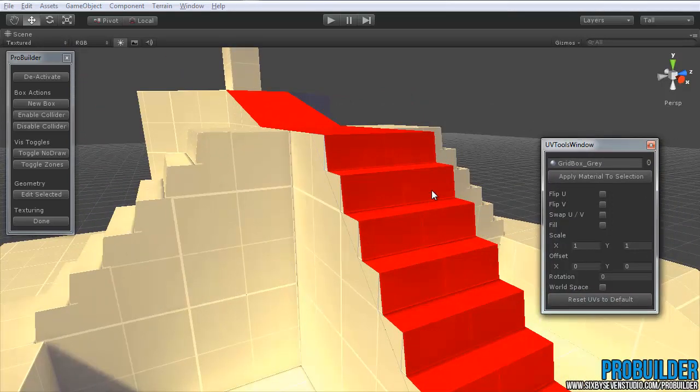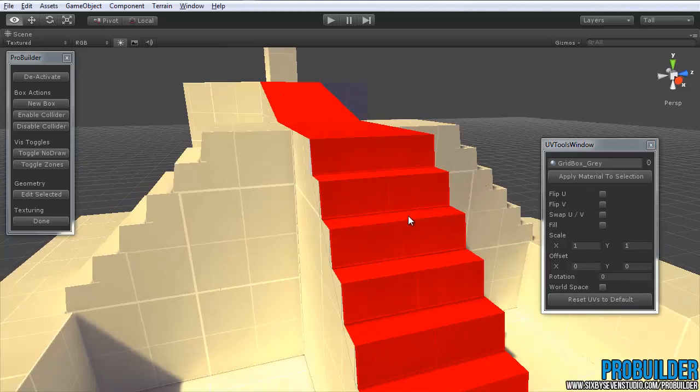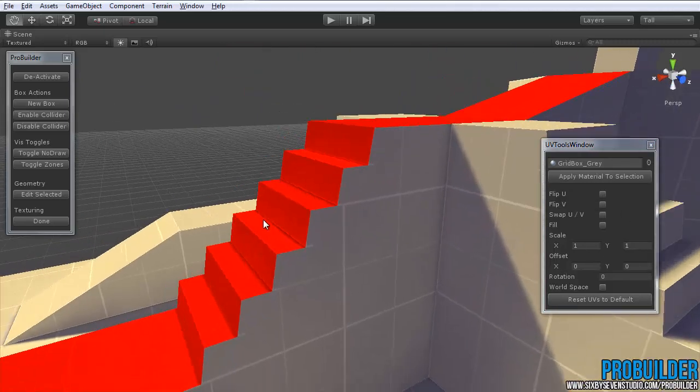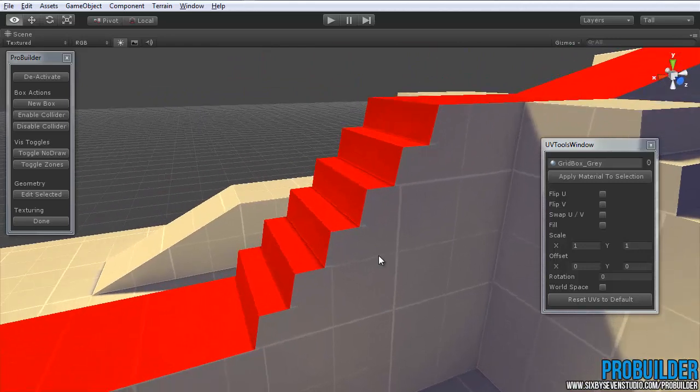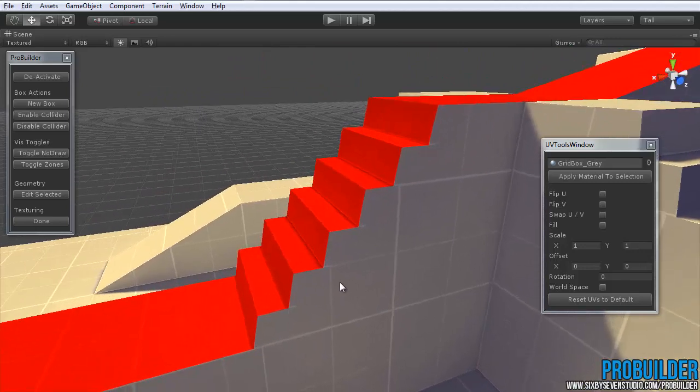Now that I have some planes selected, you'll notice that a whole bunch of new options open up. So these are mostly for the UV control, which we'll get into in a moment. Right now we just want to apply a texture to these all at once.